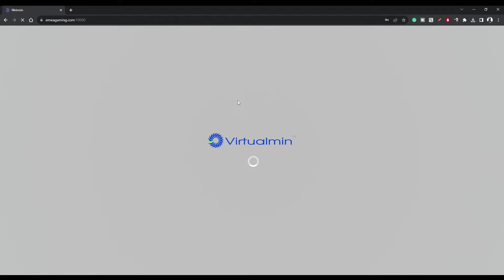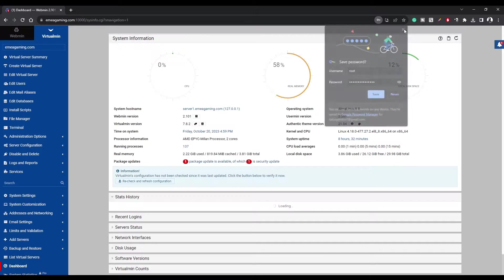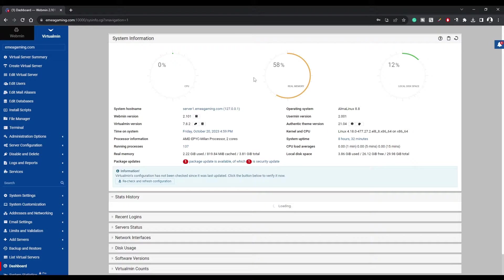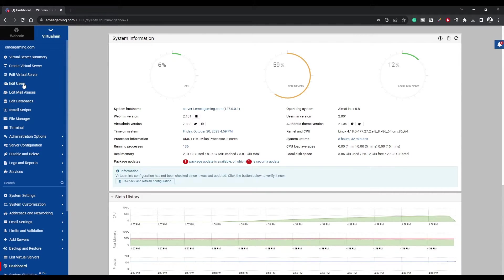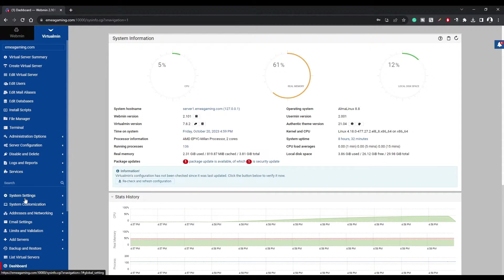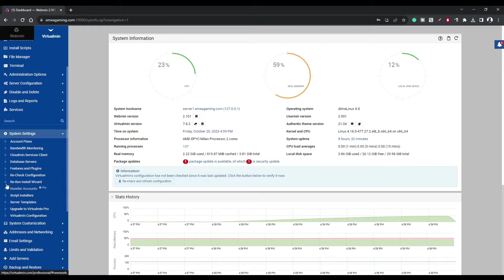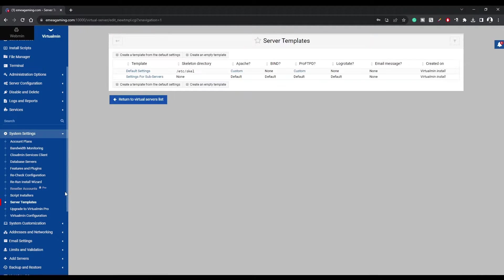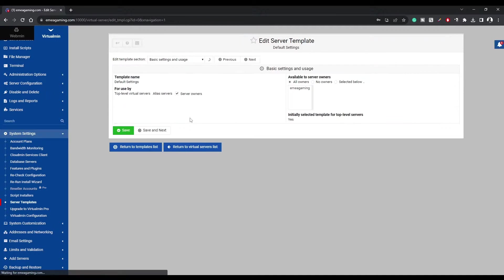But here's where it gets interesting. If you're thinking about future-proofing your virtual servers, and who isn't, you'll want to configure server templates. It's a genius move that simplifies the process for you and any future users. Just click on System Settings, then Server Templates, and then click on Default Settings.